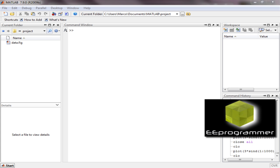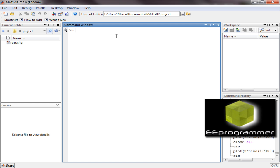Hi, this is Michael Wu from eeprogrammer.com. I'm going to show how we can get the data from a figure file. Normally we will have a lot of diagrams when we do analysis.